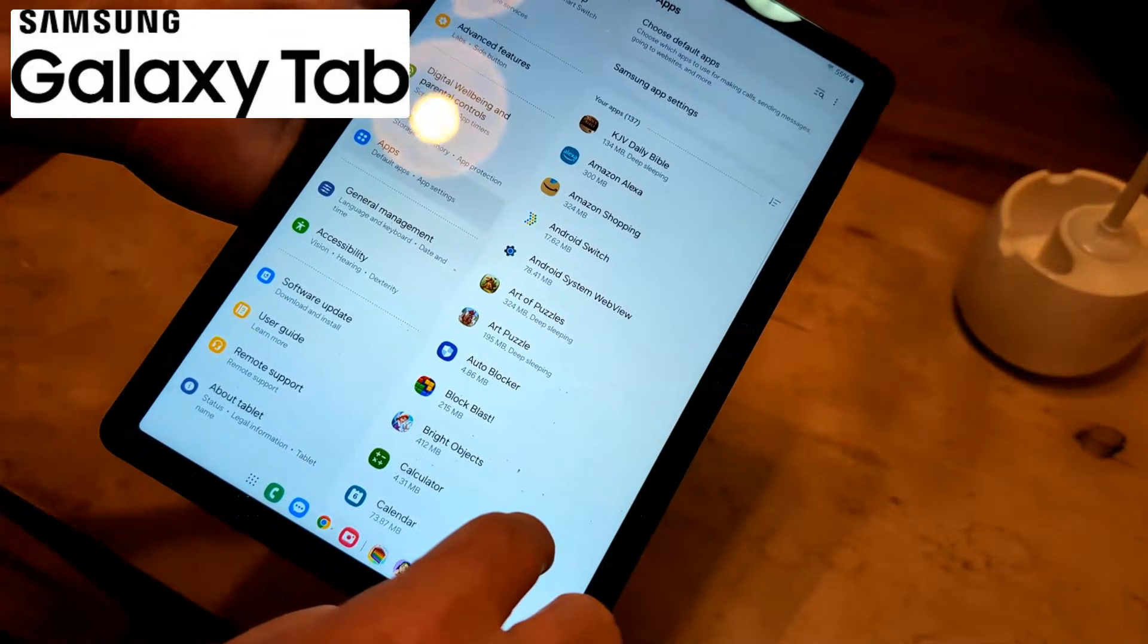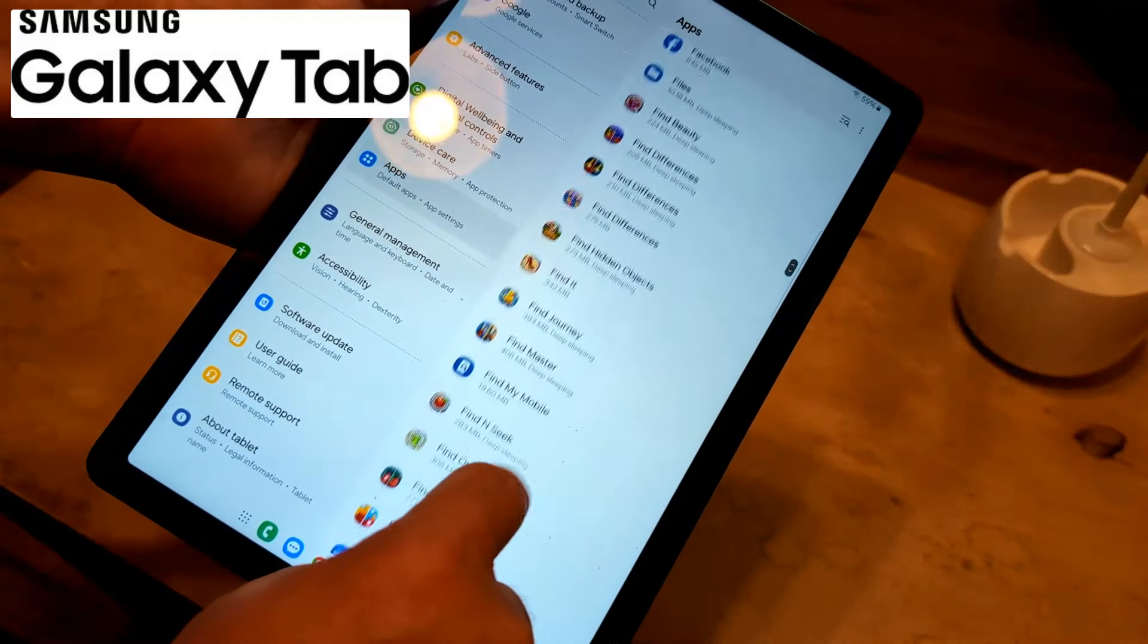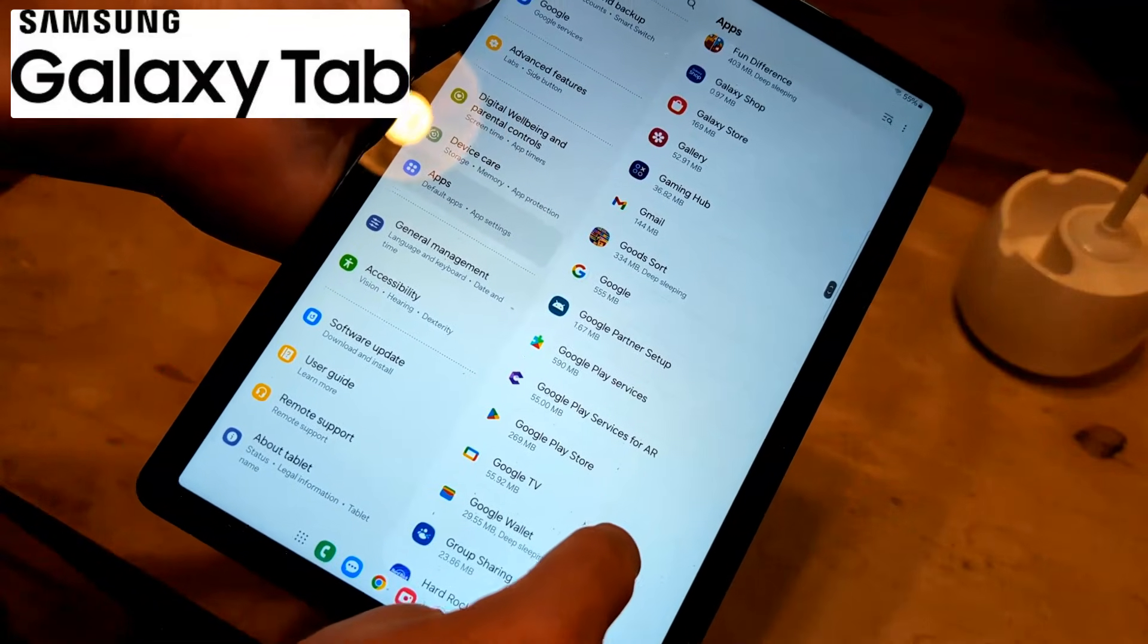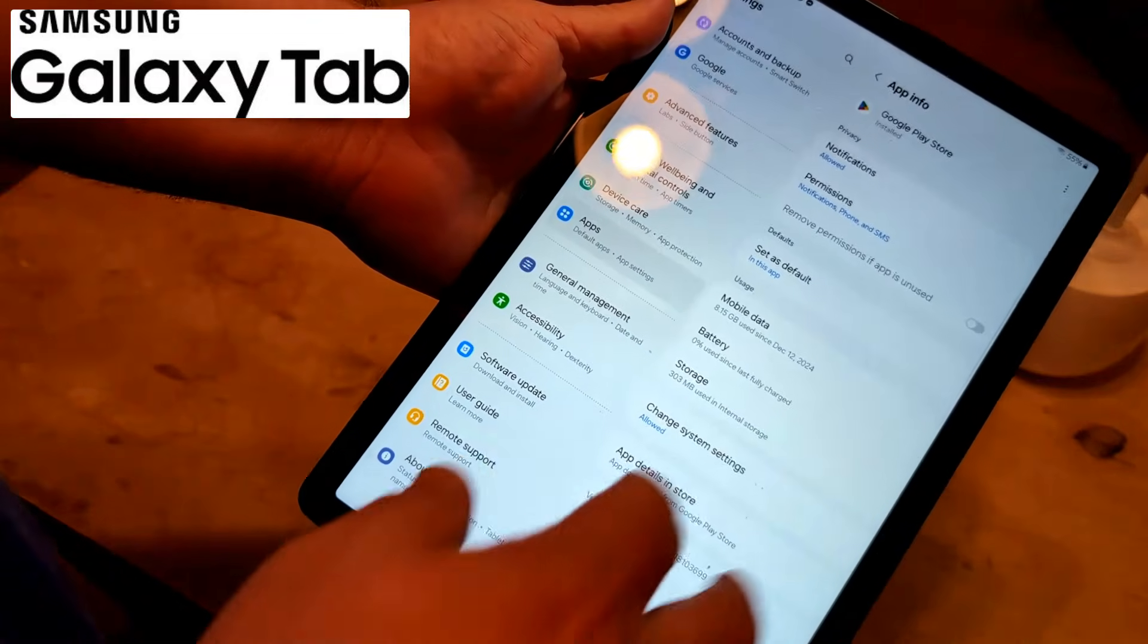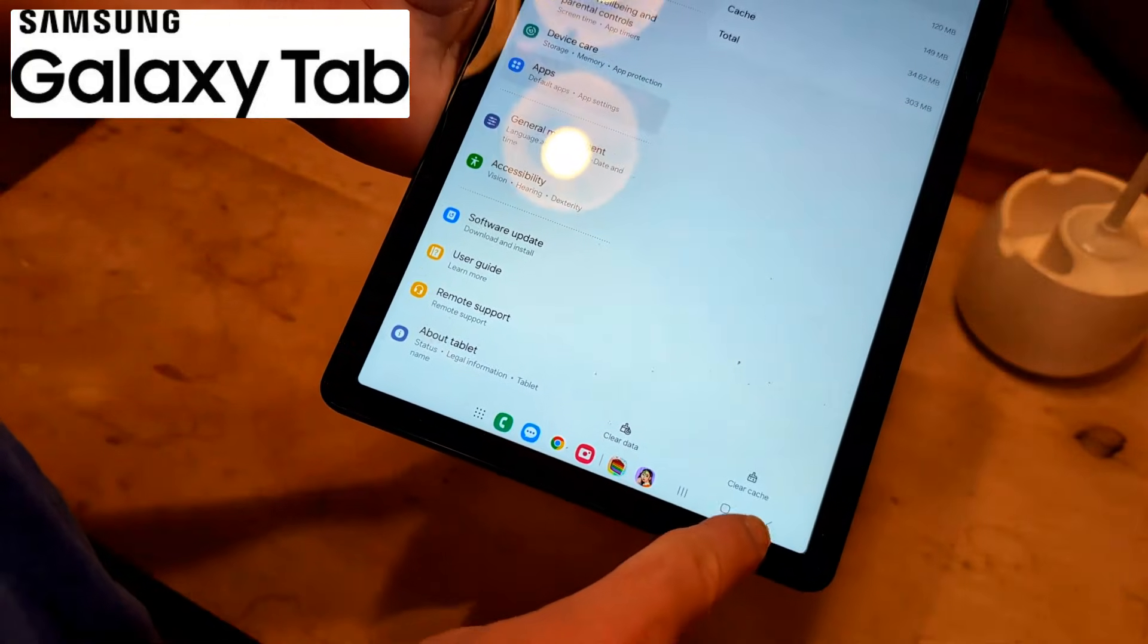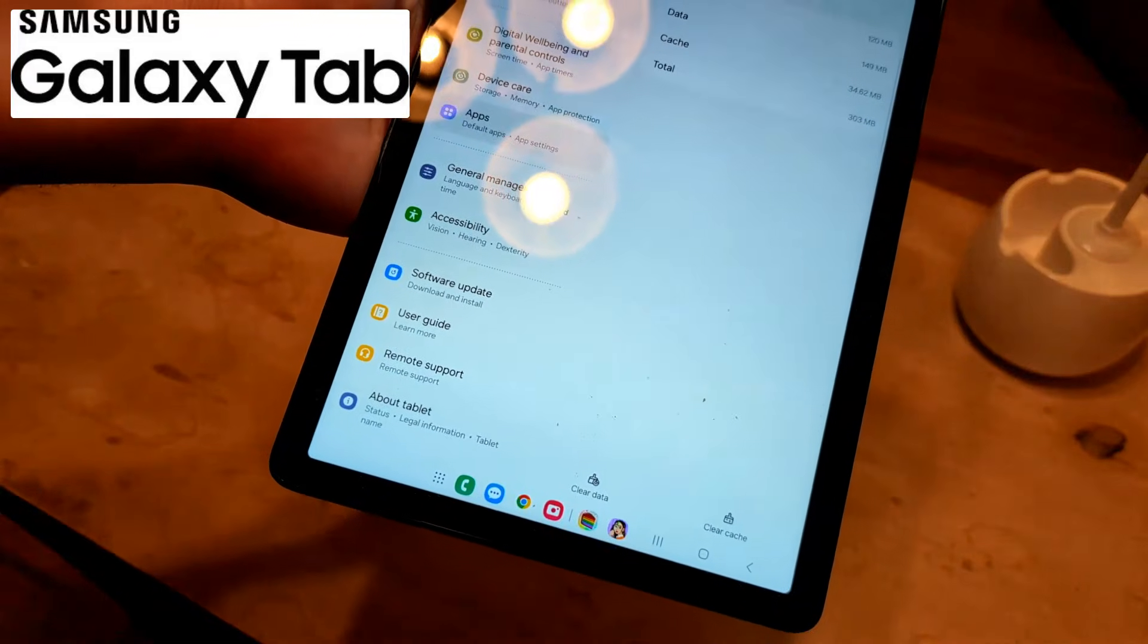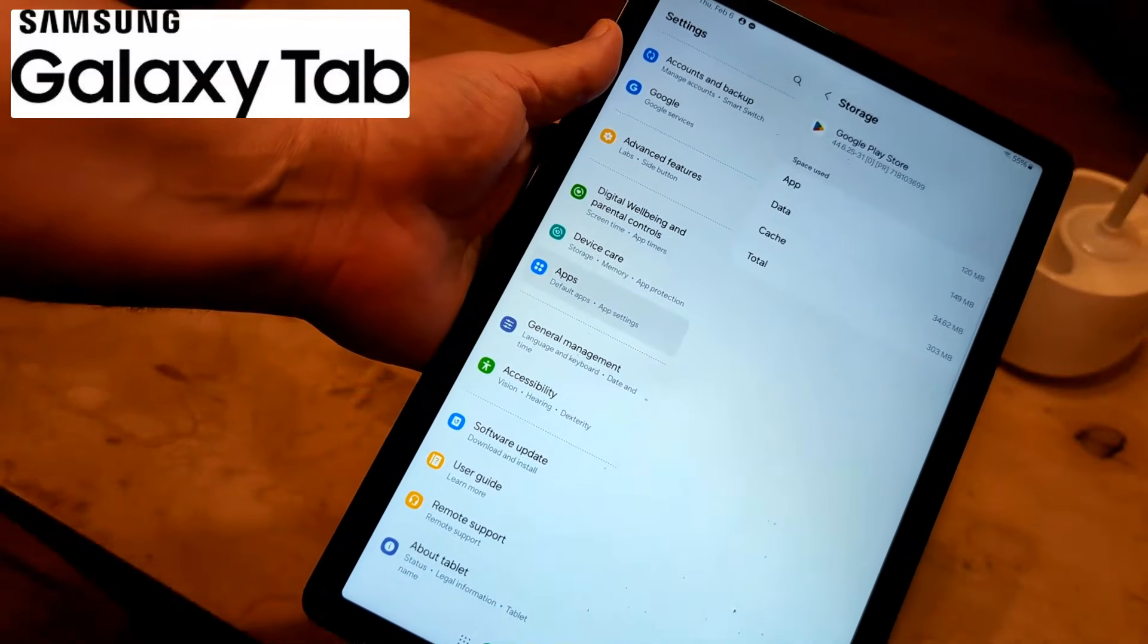And then from apps, what you're going to do is go to Google Play Store. Click on storage. And what I want you to do is right below here is click on clear cache. And that usually will take a few minutes. And then after you do that, go ahead and restart the tablet and then see if you can install your new app.